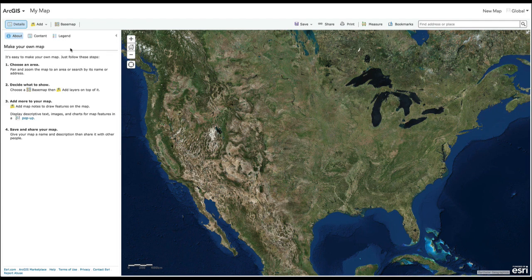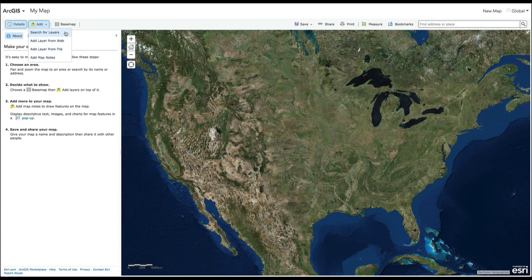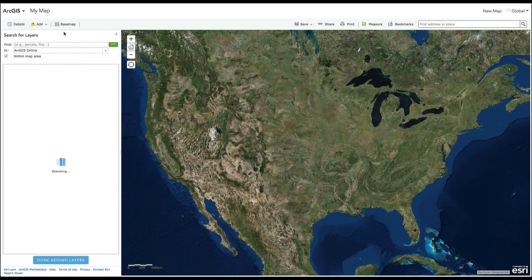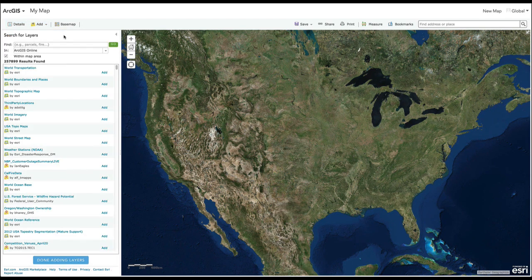Click on Add to put data on your map. You can search for data online, add data from a web service, or upload data you have saved in a file. To access data from Global Forest Watch, select Search for Layers. Type in Global Forest Watch.